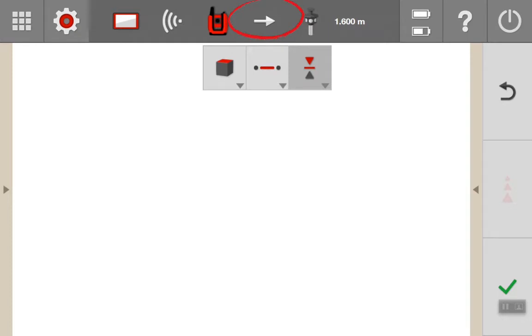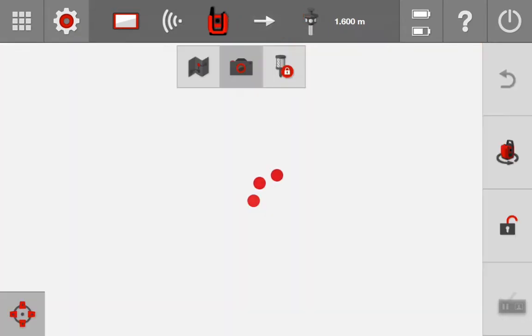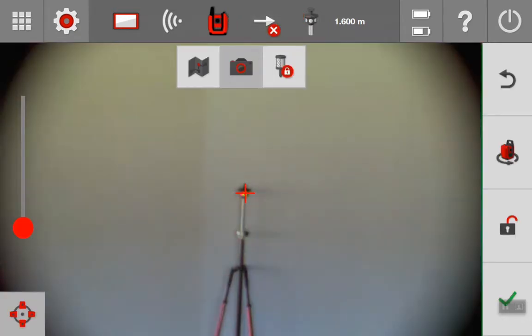I'm going to go ahead and turn on the camera. Here you can see that I have the prism pole set over the pin and I've preset the pole height to 1.6 meters.